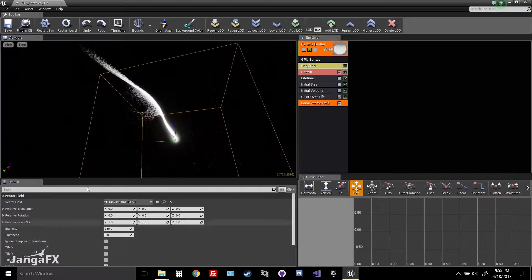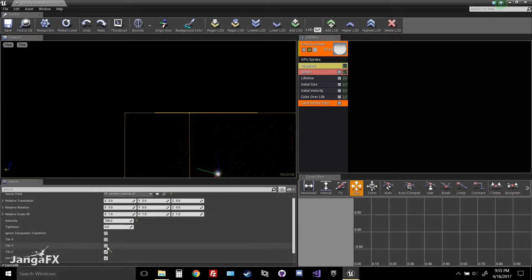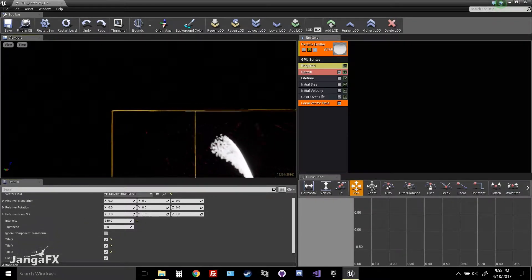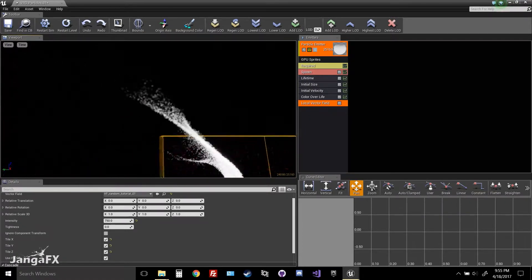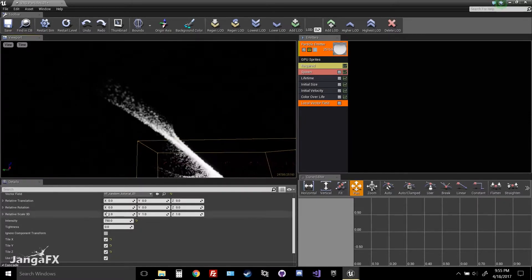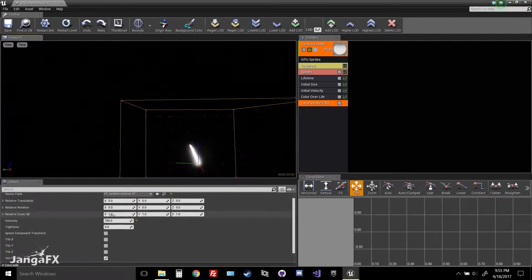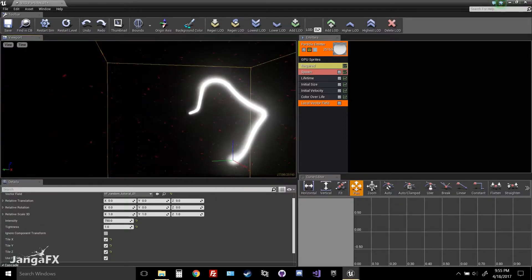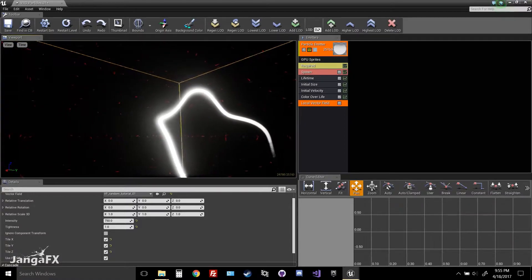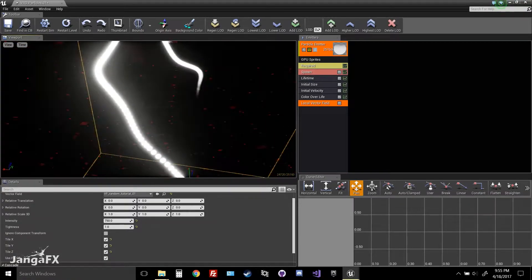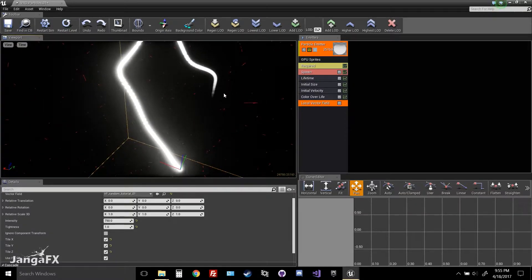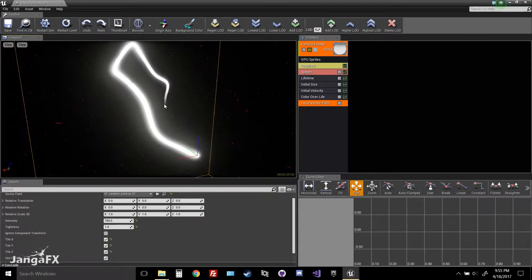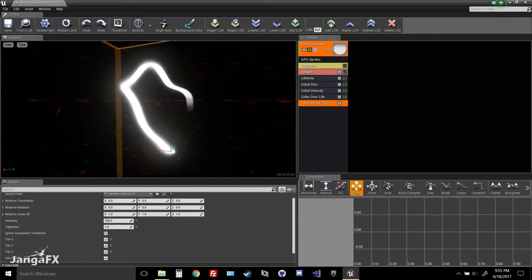From here, go back into the Local Vector Field. Just like in our software, you can tile the vector field in the X, Y, and Z axes. Enable tiling and the particles now tile rather than just going off into space. We can change the tightness to 1, which makes the particles follow the vector field very explicitly — if tightness is 1, the particles are guaranteed to follow whichever vector they enter, then pass off to the next.